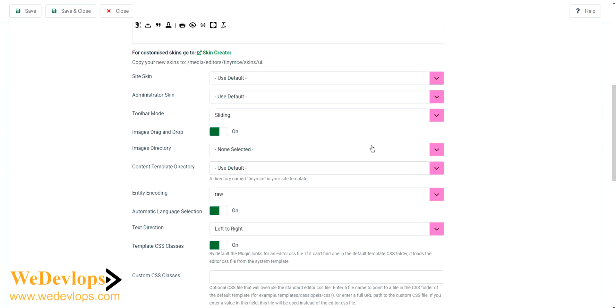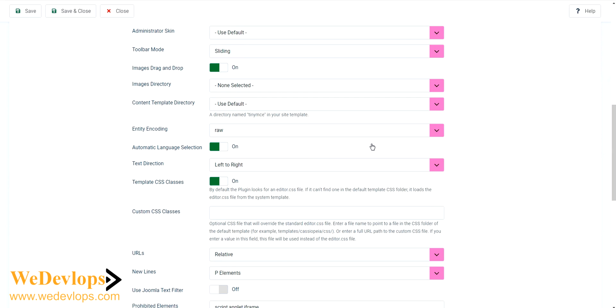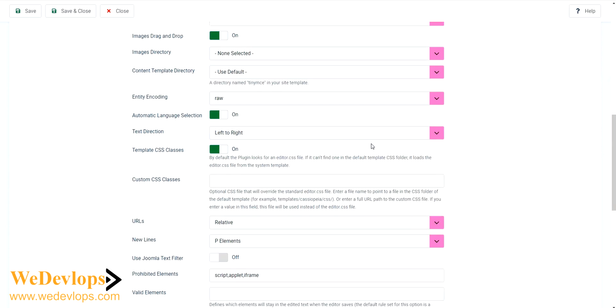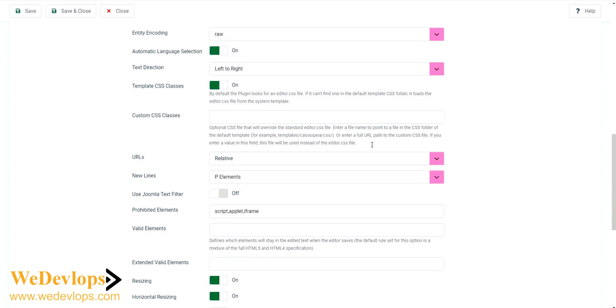To our TinyMCE and find this setting: Prohibited elements. If you can see this one, the default has script, applet, and iframe. Now what we need to do is delete this iframe.